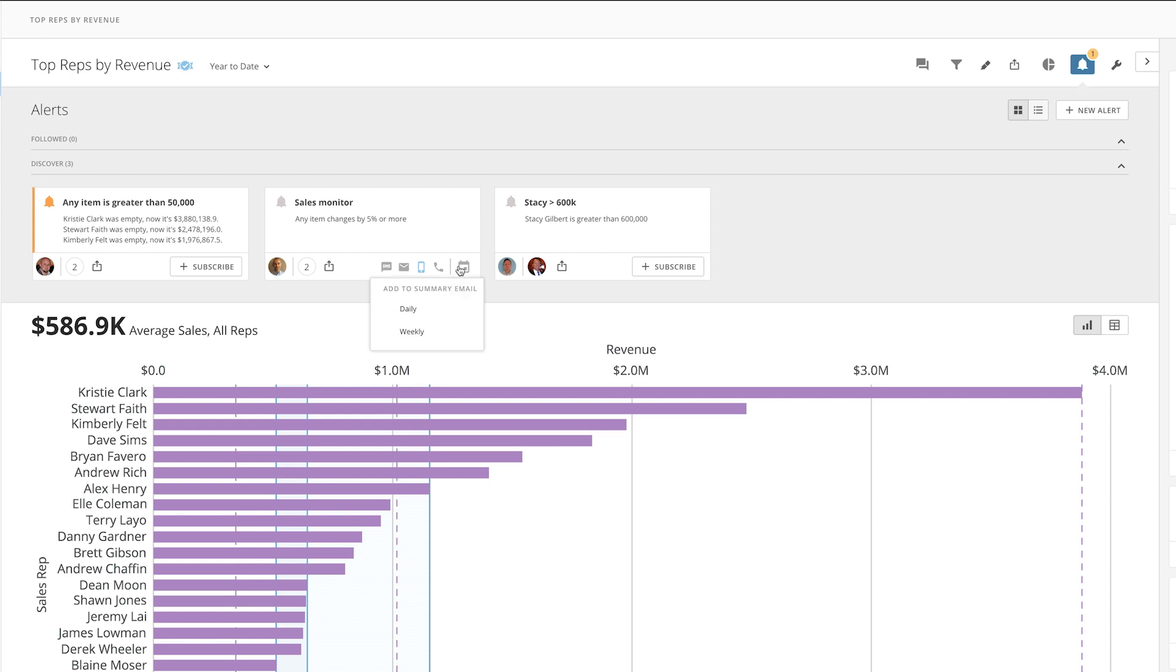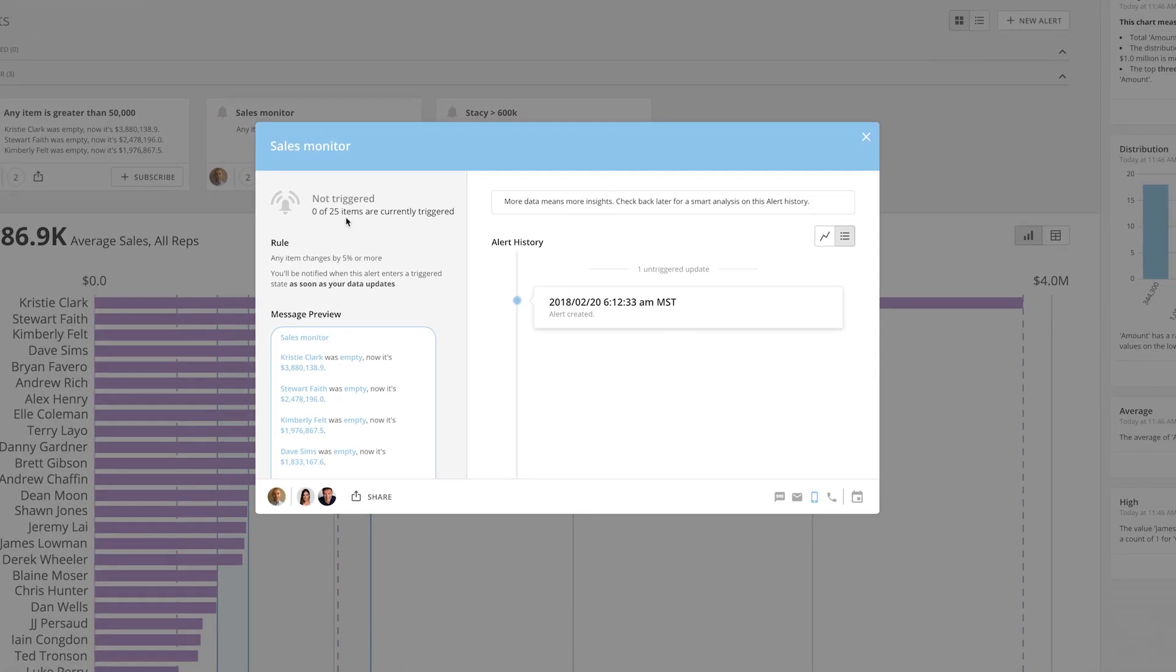You can also choose to have it added to your daily or weekly summary email. Select an alert to see how many times it has been triggered, the details of the alert, who subscribed, and the alert history.